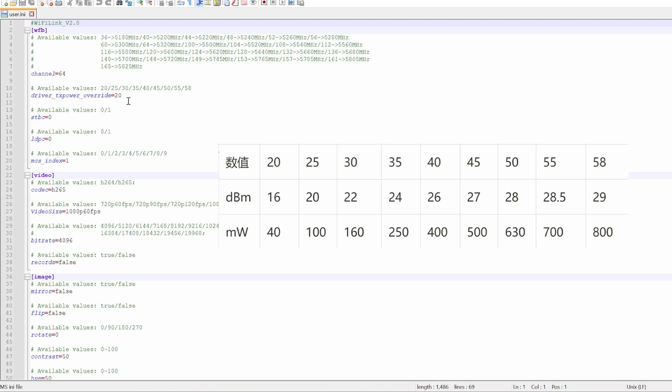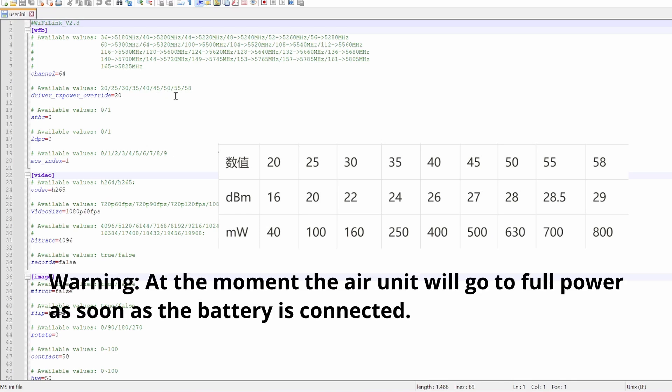25 equates to 100 milliwatts. 30 equates to 160 milliwatts. 35 equates to 250 milliwatts. 40 is 400 milliwatts. 45 is 500 milliwatts. 50 is 630 milliwatts. 55 is 700 milliwatts. And 58 is going to be 800 milliwatts.